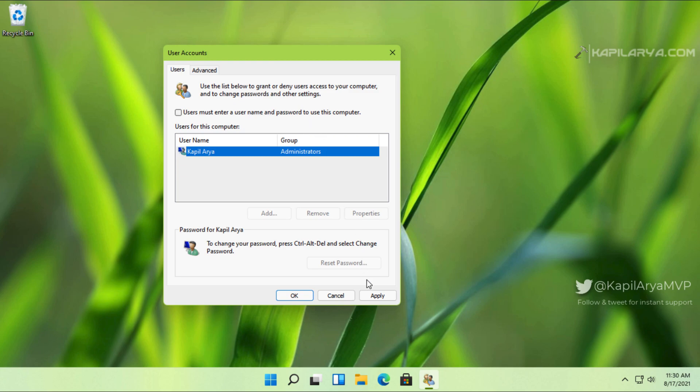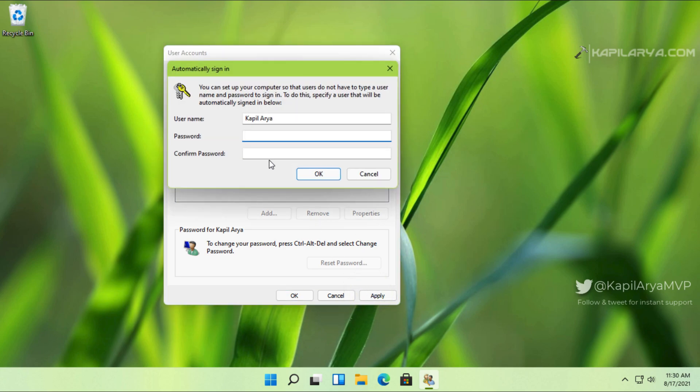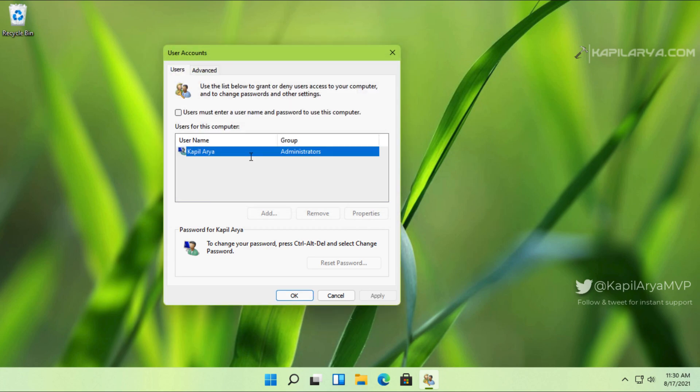Then click on Apply. We are asked to enter the password so that we can enable auto login on this system. So I just entered the password and confirmed it. After that, I clicked OK.